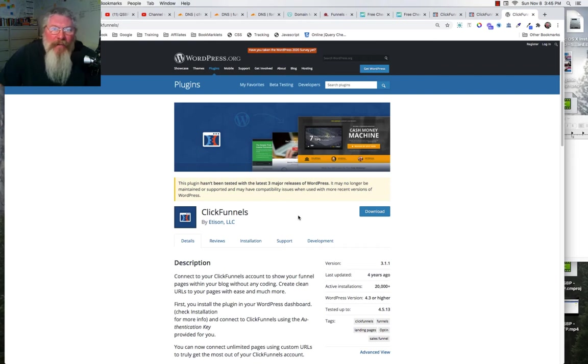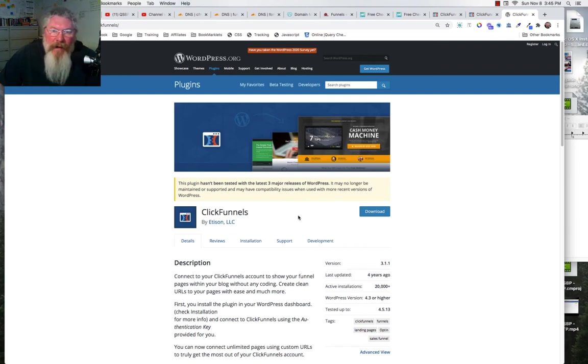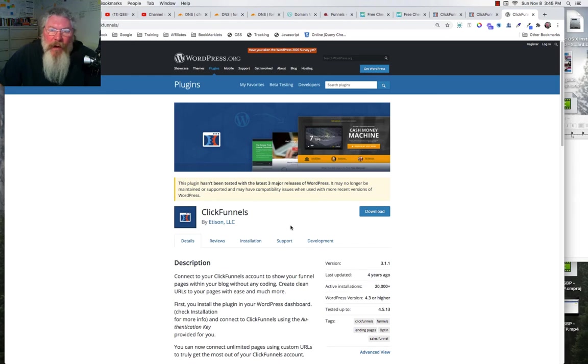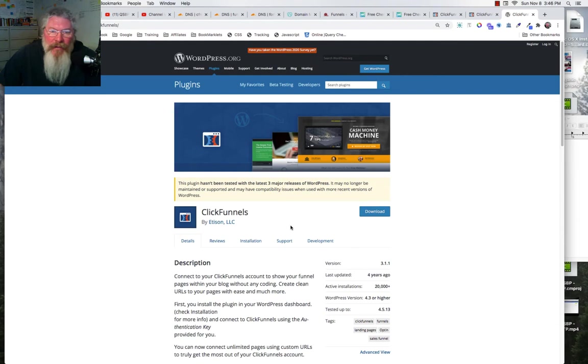The other problem with it is a lot of the WordPress installs will not allow you to put in any plugins. I use DropFunnels myself and you cannot put a plugin in there, so you couldn't use this even if you wanted to.